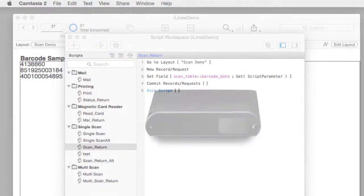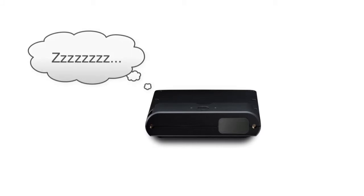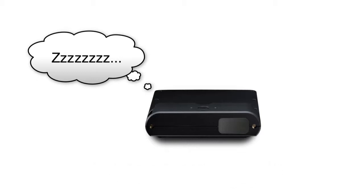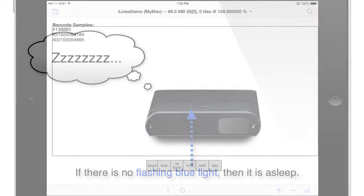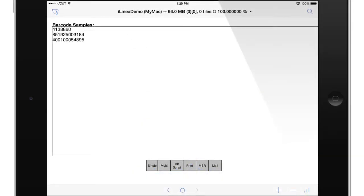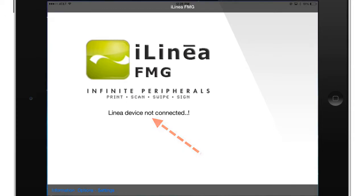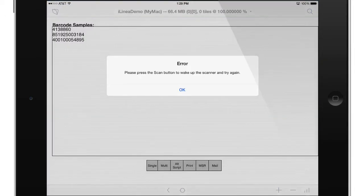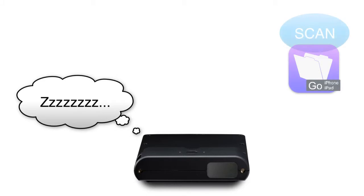It's important to note that the barcode hardware itself will put itself to sleep sometimes. It's like a power savings mode, you don't want the battery running down. Even though the laser hardware has its own battery, if you left it on all the time it would run dead fairly quickly. So it puts itself to sleep and if you attempt to scan while that hardware is asleep you're going to get an error.